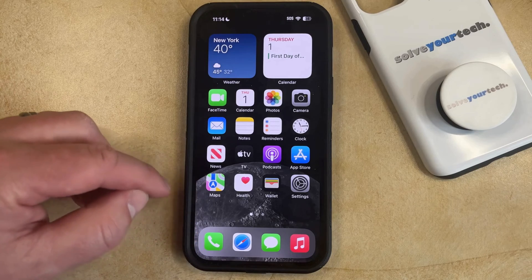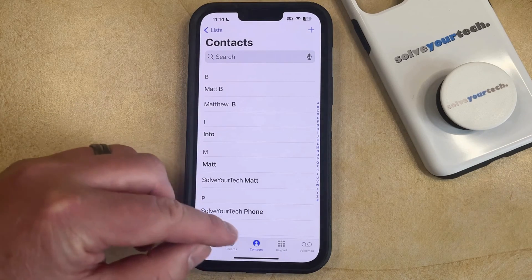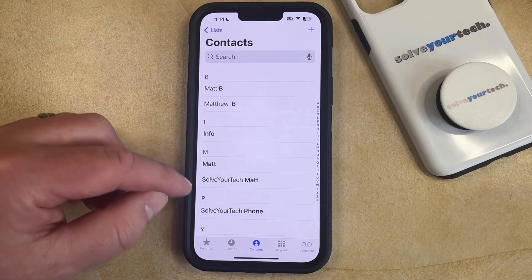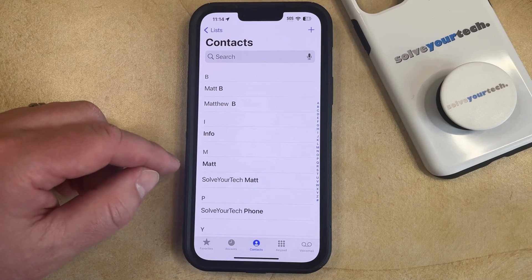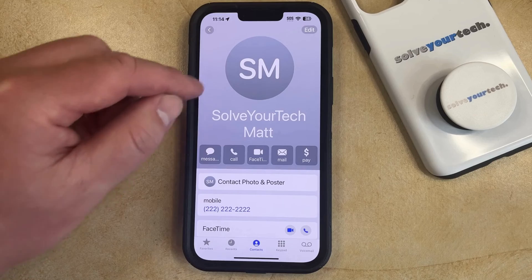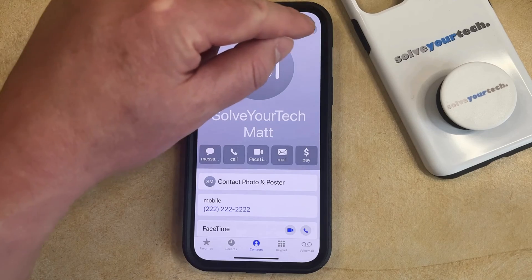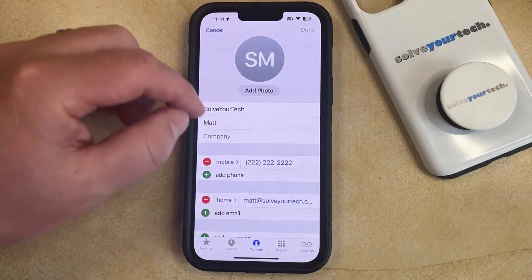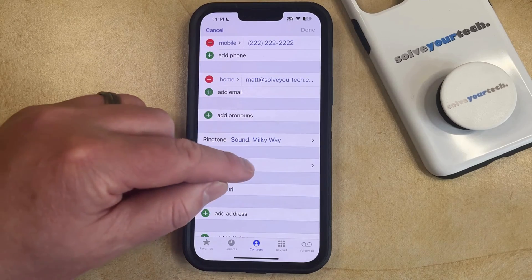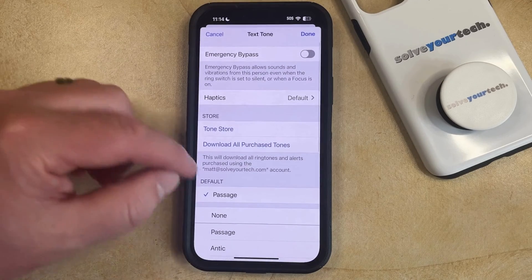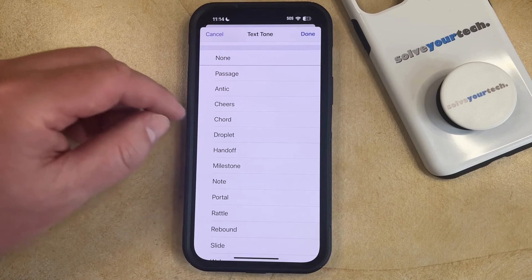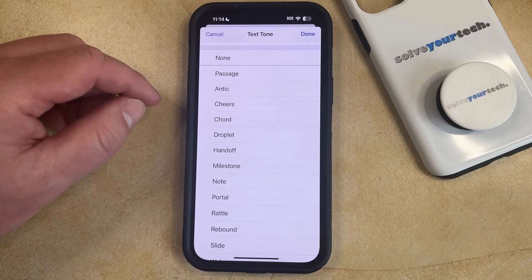You can do this by opening the Phone app, then choose the Contacts tab at the bottom of the screen and select the contact for whom you would like to change the text tone. Now tap the Edit button at the top right corner of the screen, then scroll down and choose Text Tone from this menu, and scroll through the list of tones to choose the one you would like to use for this specific contact.